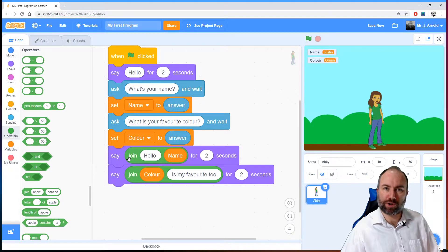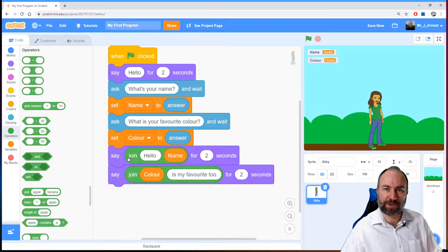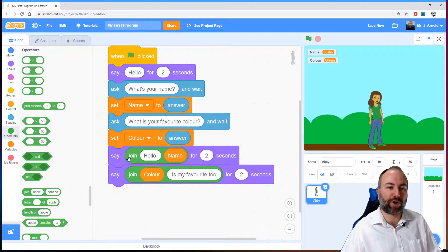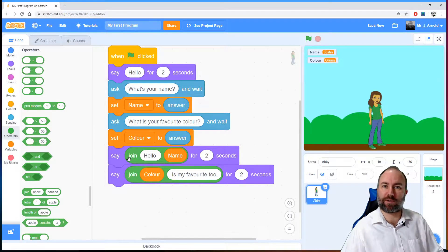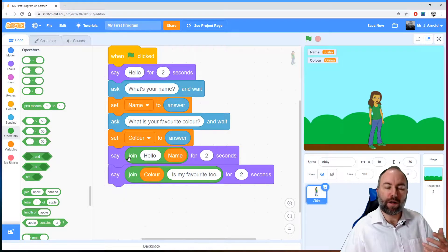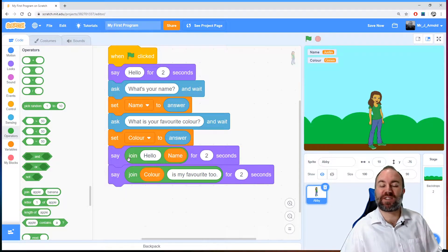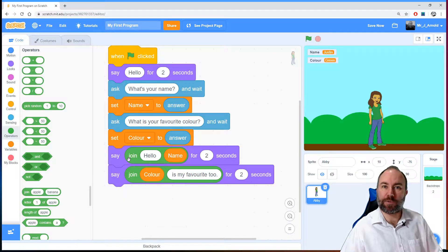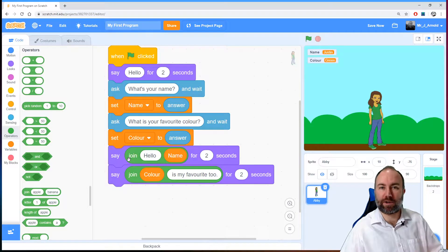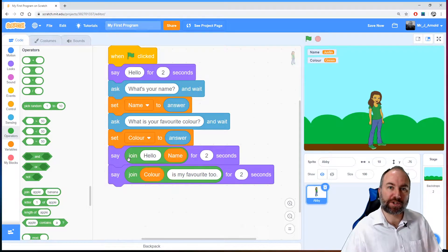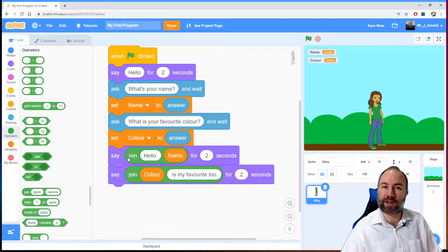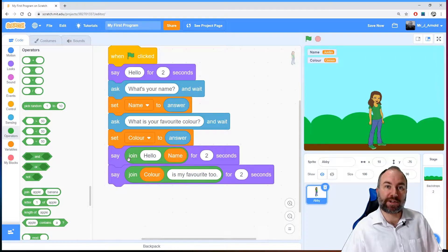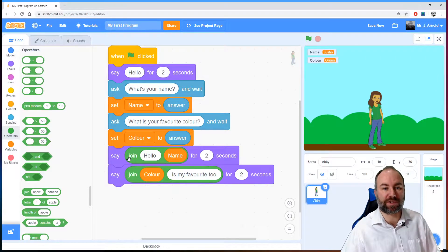By the way, if you're not sure about this because you've picked up on this video on YouTube and you're thinking what do you mean previous video, this is one of a series of videos, there's a playlist on YouTube so you might want to go back and look through those. If you're on the computerscience.click website then you're already working through those lessons heading towards your certificate.